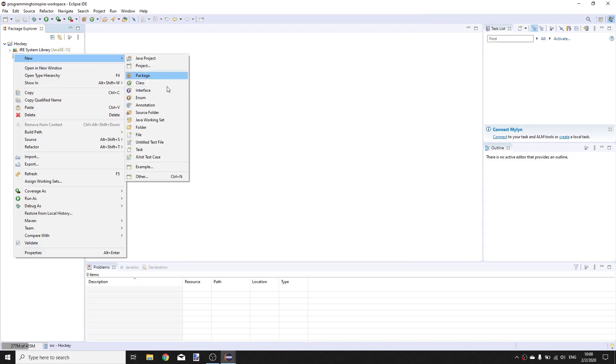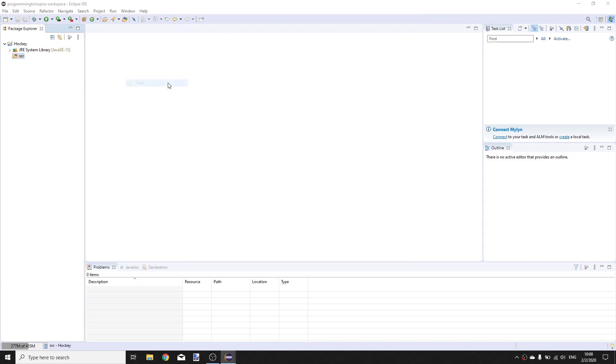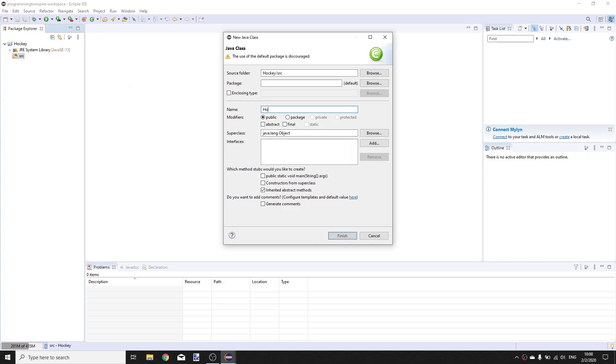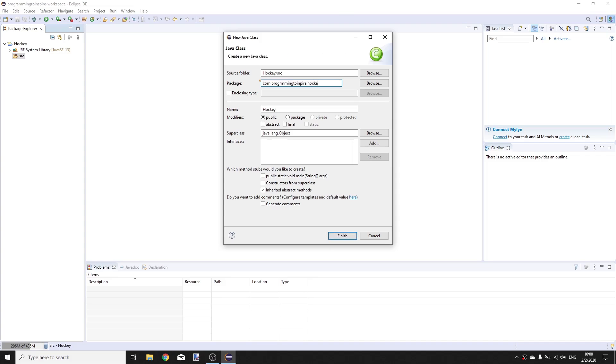In the source folder create a new class, call it hockey, and put it in the package com.programming to inspire.hockey.